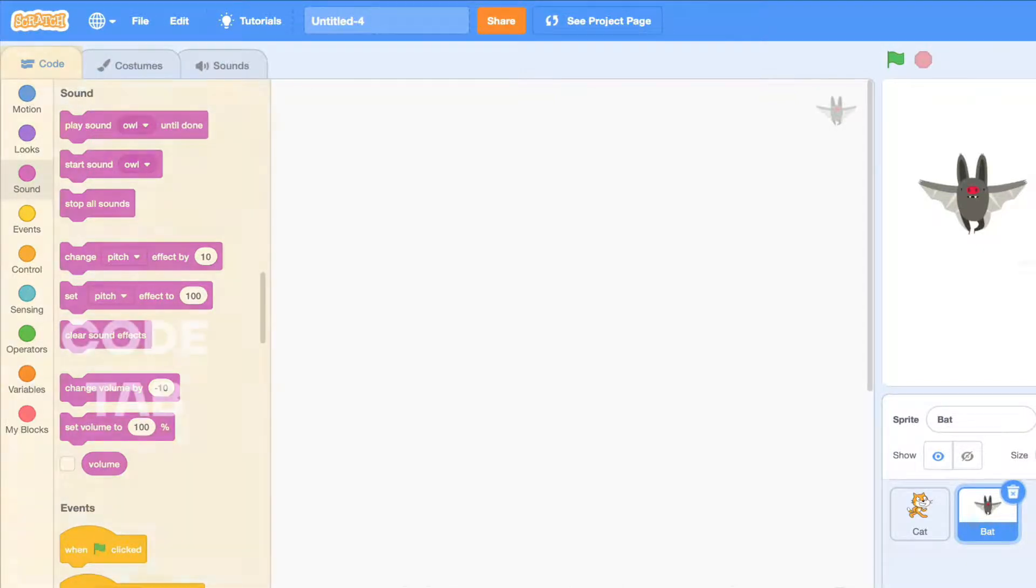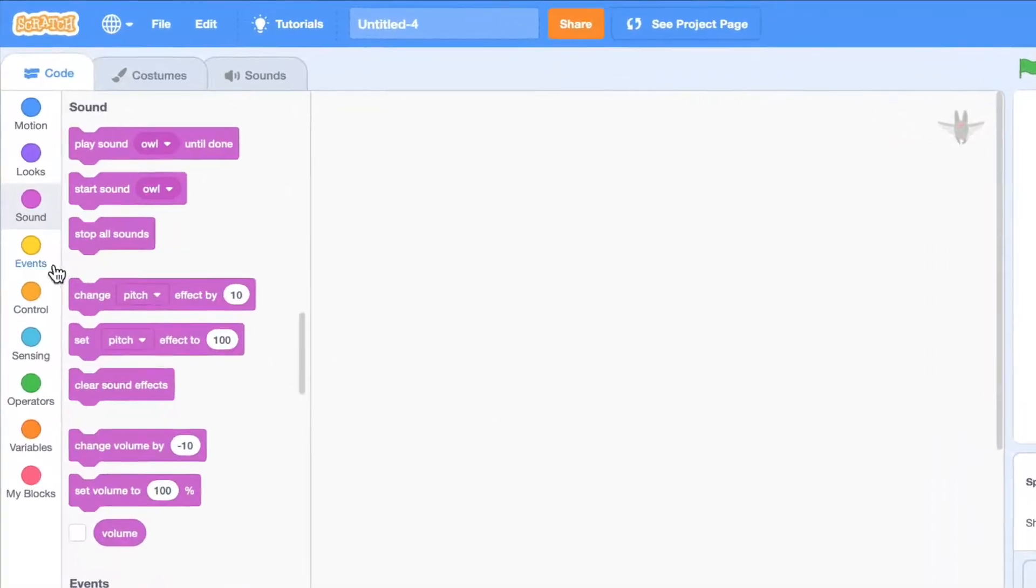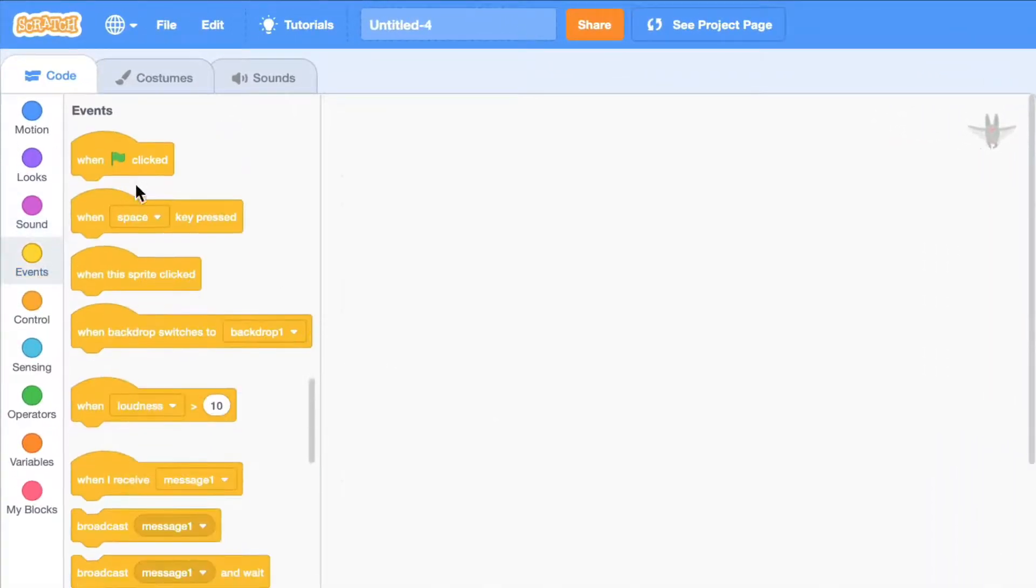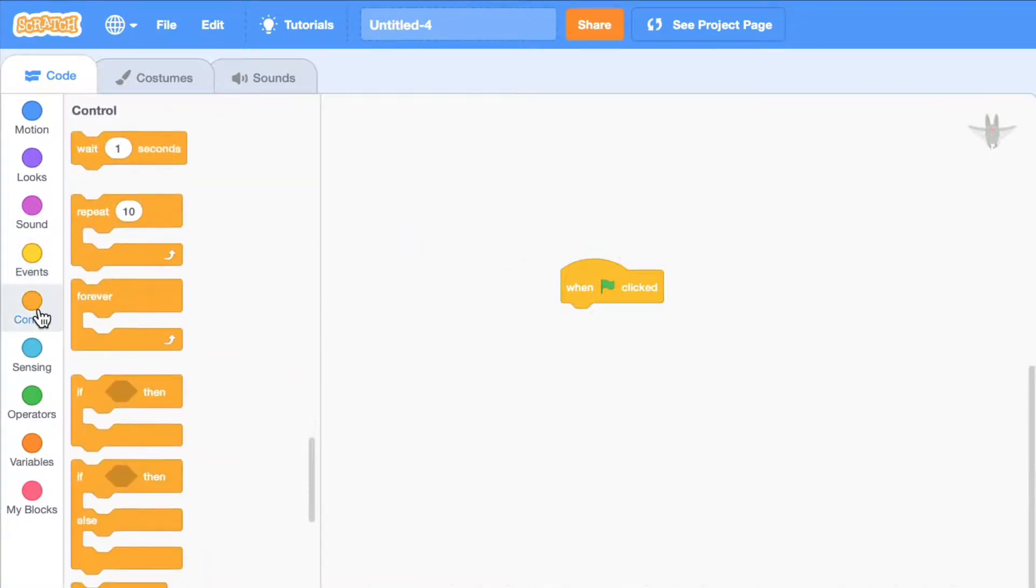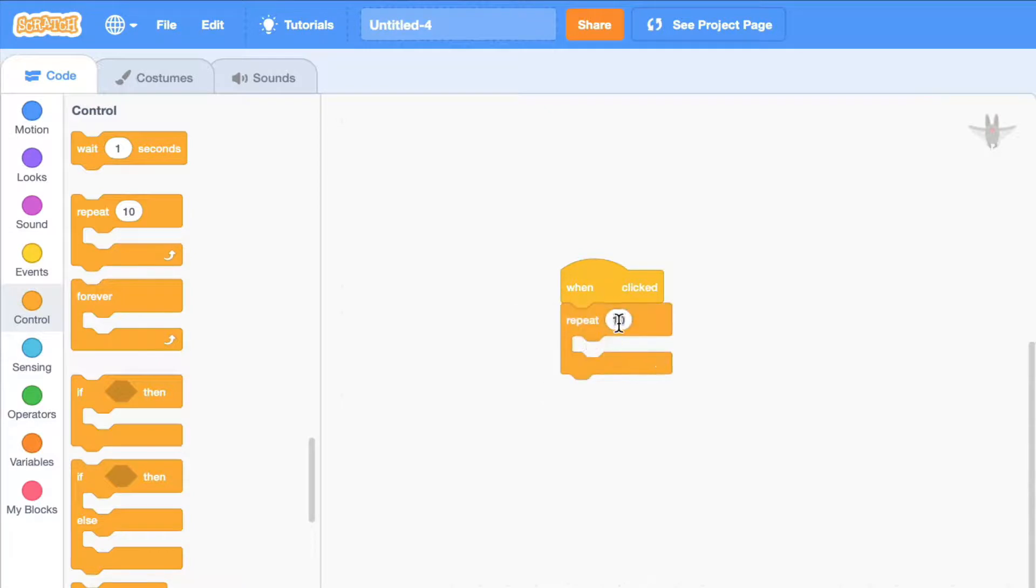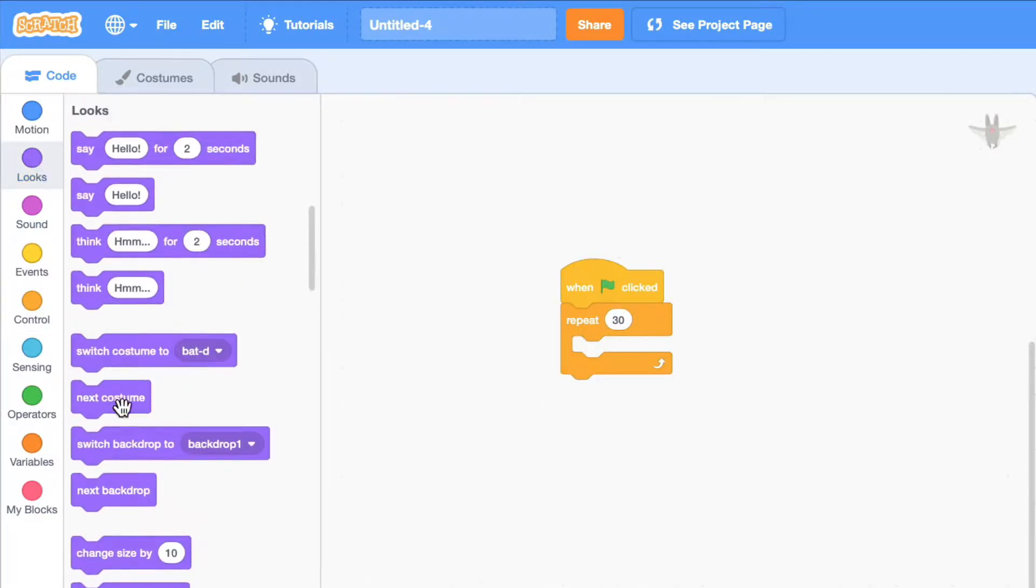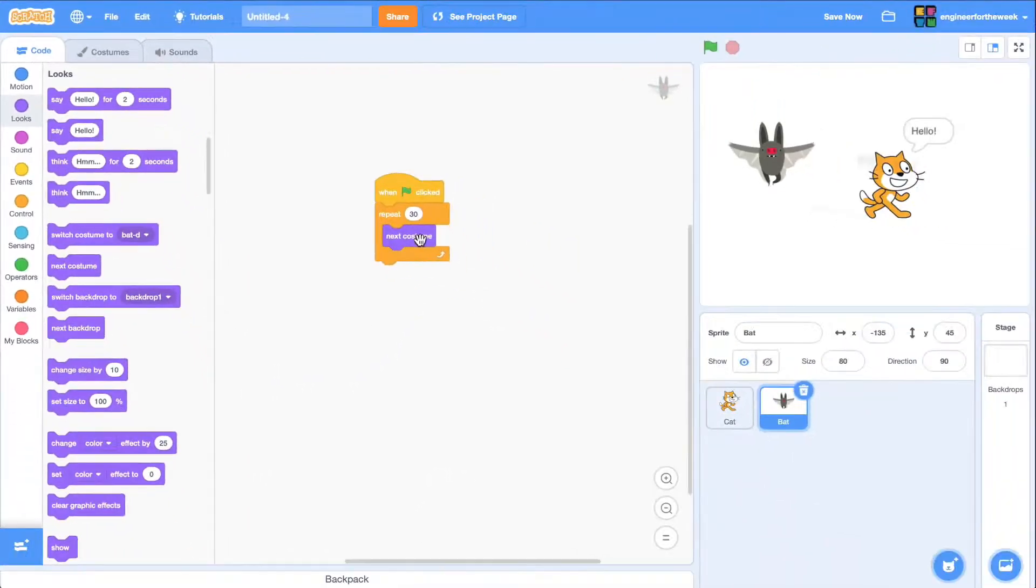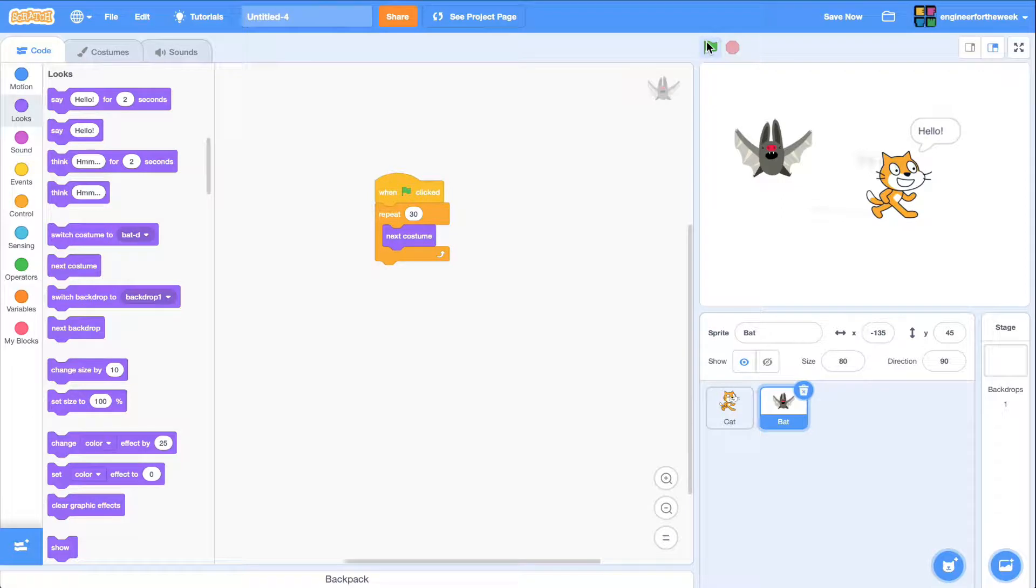The code tab shows all the code blocks that we've added for a specific sprite. For the bat sprite, I'm going to add when green flag clicked, repeat 30 times an action, and that action is going to be switching to the next costume. Now, if I run it, it looks like my bat is flying. You might be wondering what is happening here.